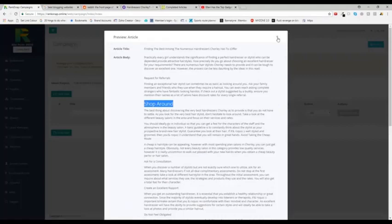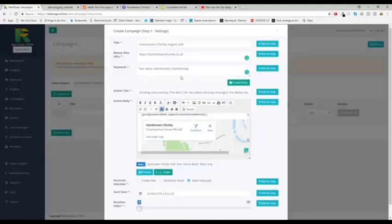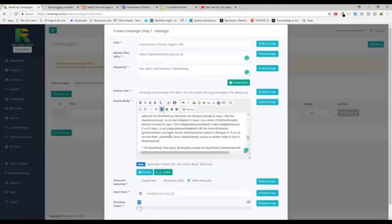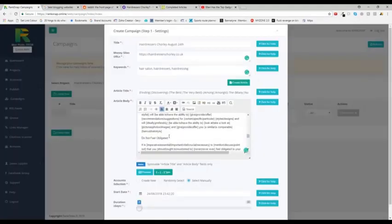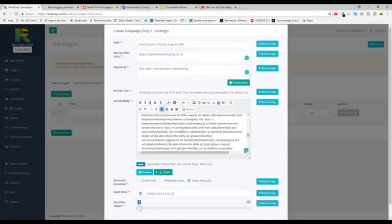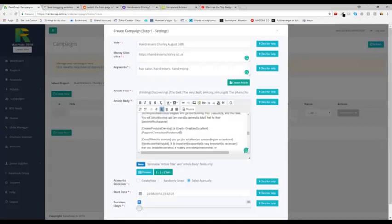There you go. You can see shop around. There's an H2 tag now. Add in H2 tags to your content. You see here, don't feel obligated. We can add H2 or H3. These are important.